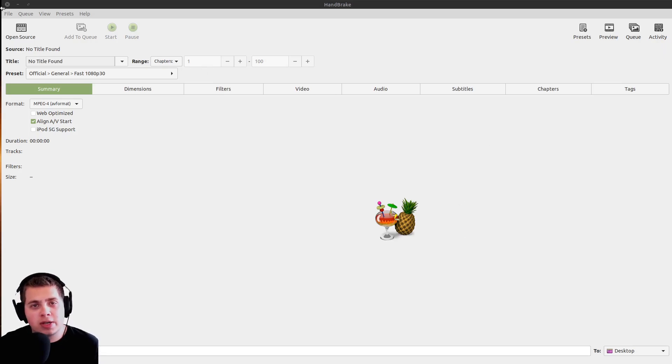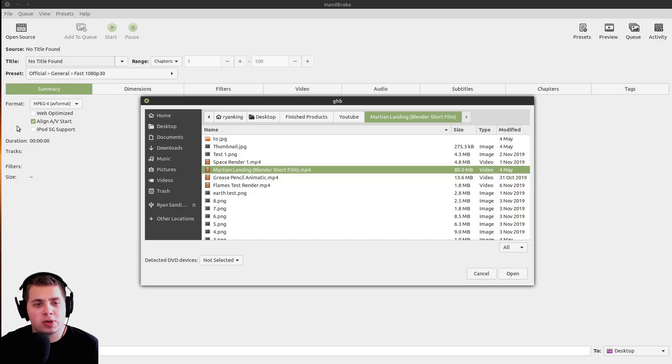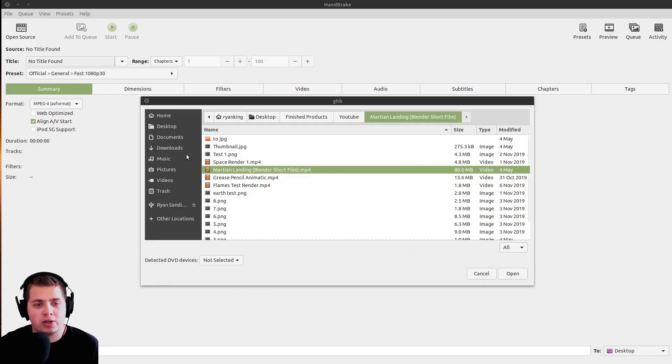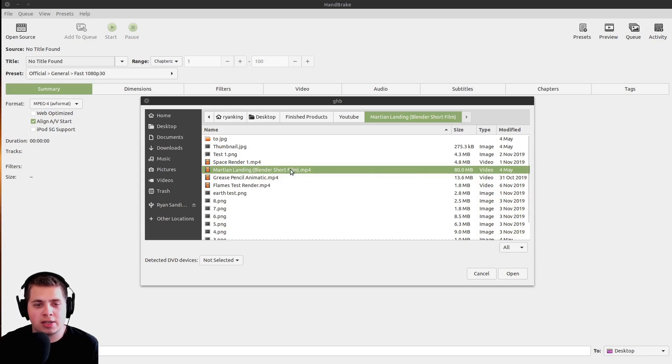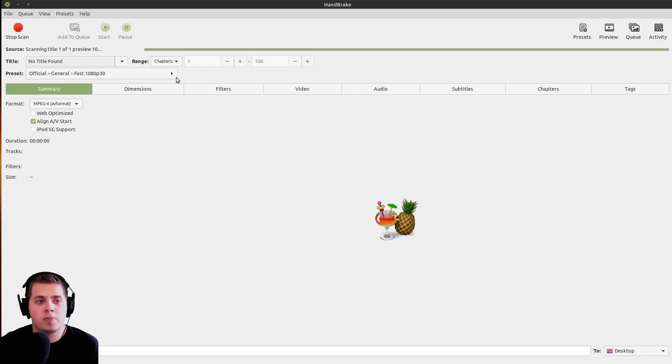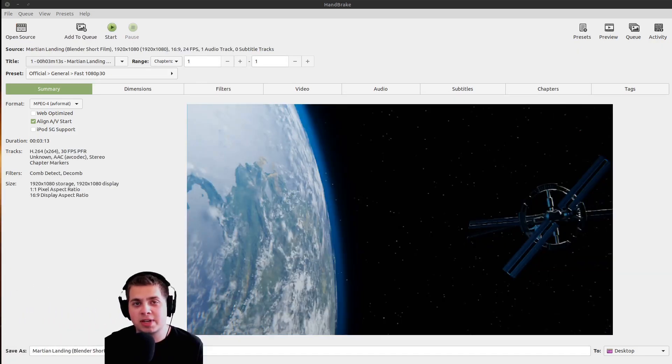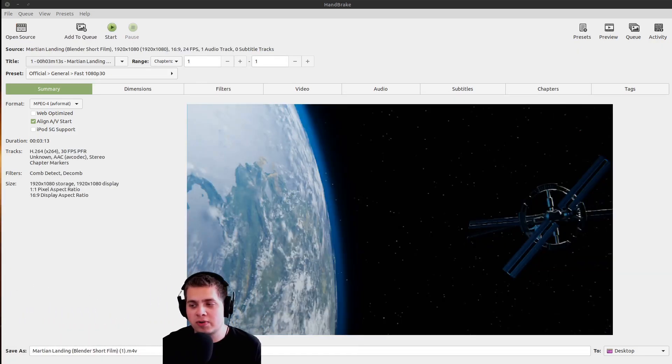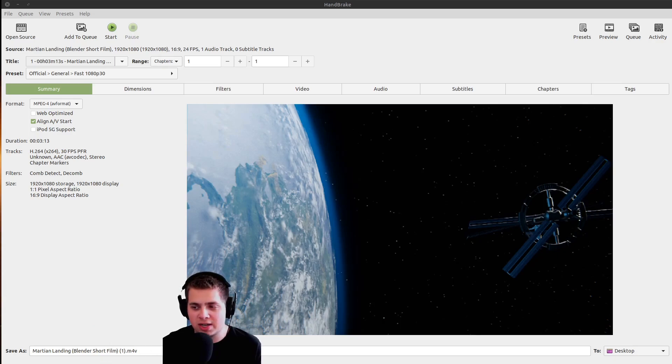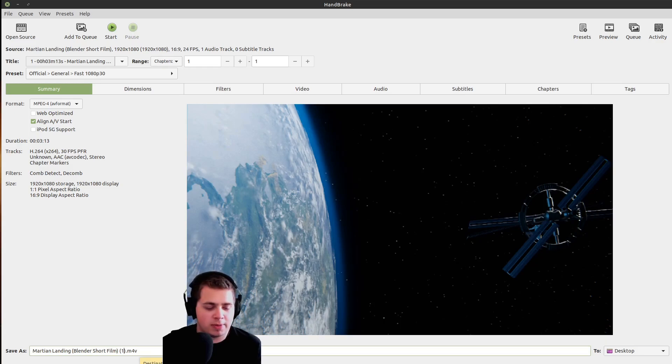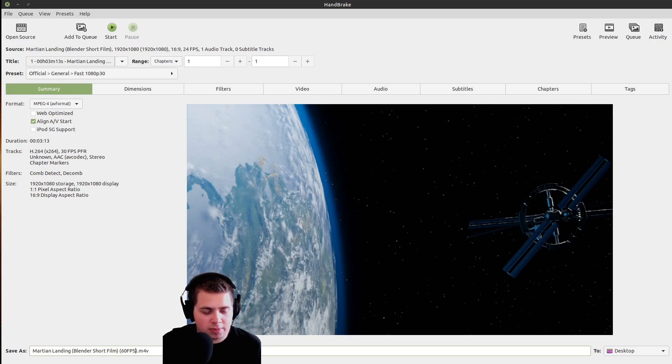The first thing we need to do is open our video. I can click on open source right here, and I can drag and drop in my video or just find it in this file browser. Then I can double click on it or click on open. Here's the name, so you can choose a name that you want for your video. I'm just going to call this 60 FPS for frames per second.